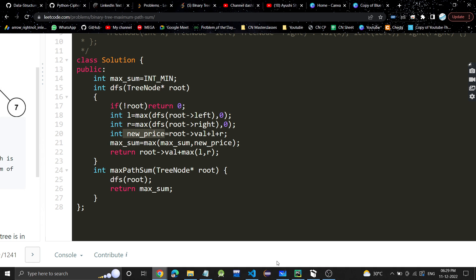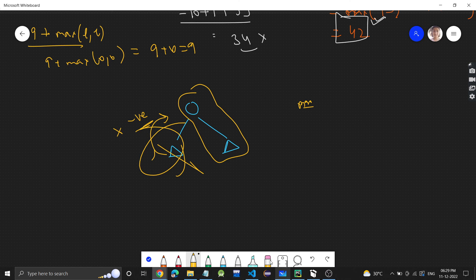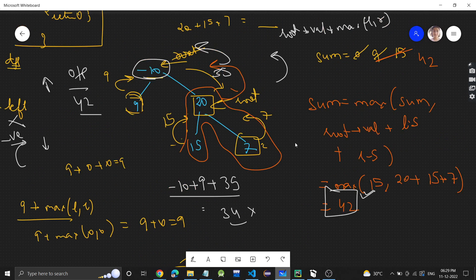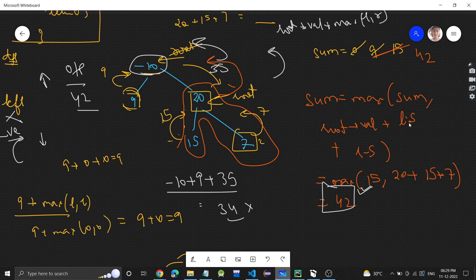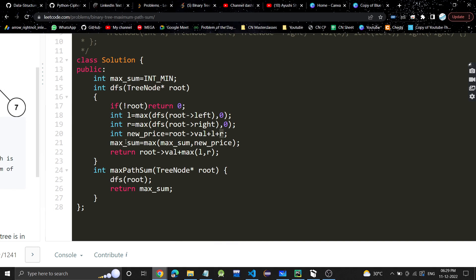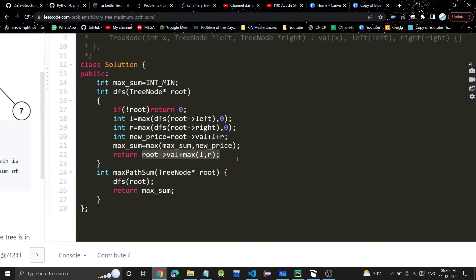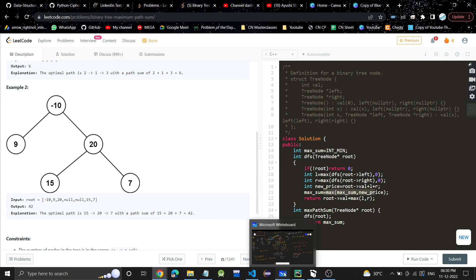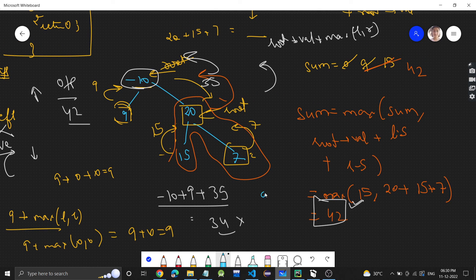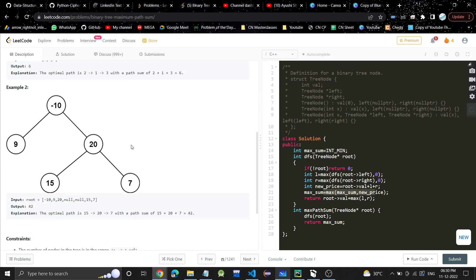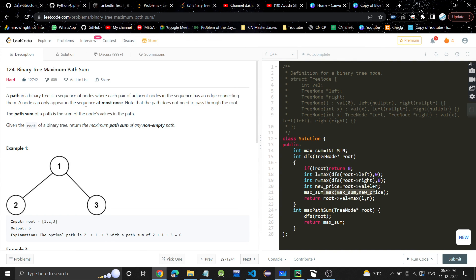The sum could be the root value plus whatever you get from left plus whatever you get from right — that's the path through the current node. Get the maximum sum and update the global. When returning to the parent, return root value + max(left, right), giving the best single-branch path upward. The time complexity is O(n) since we do a single traversal. If you found the video helpful, please like and subscribe, and let me know any doubts in the comments.